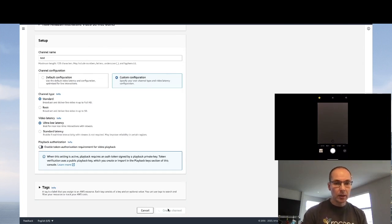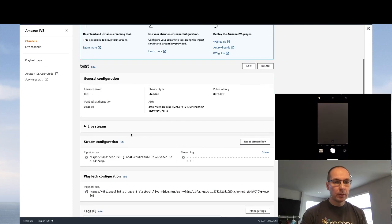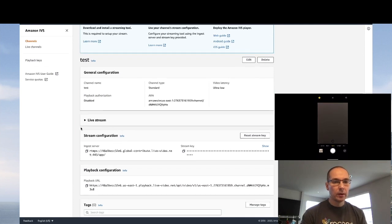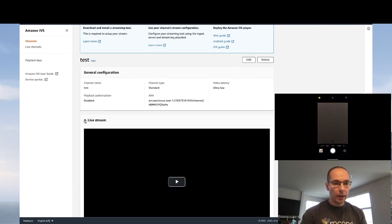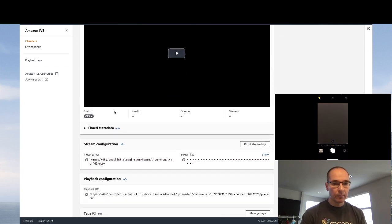So we create the channel, then we're presented with the configuration of the channel. Currently, we have nothing streaming, so this box is blank.